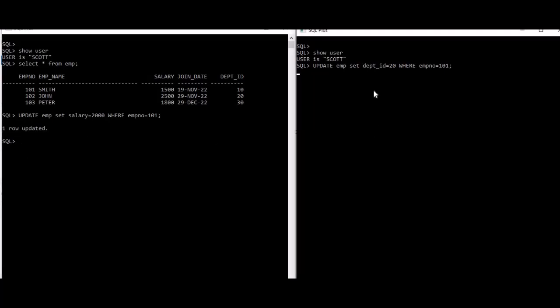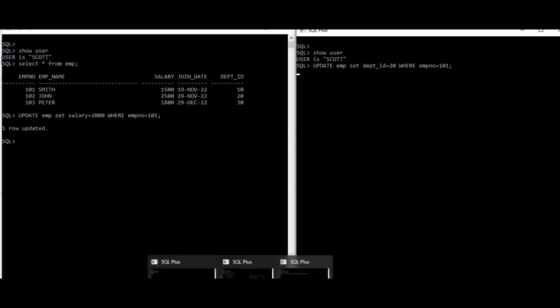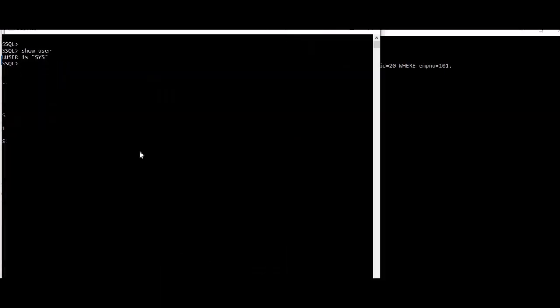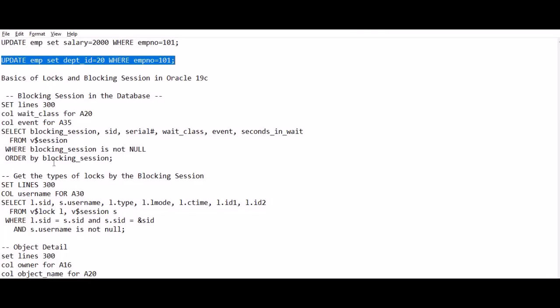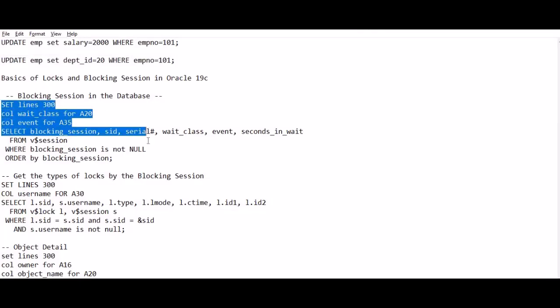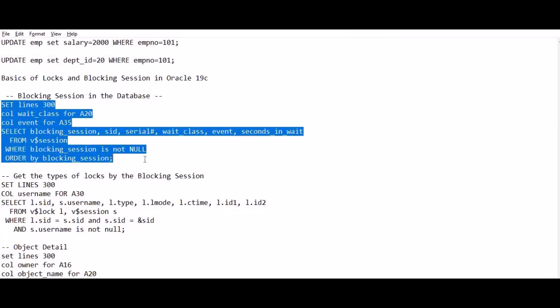So let's see how we can find out which session is blocking which one. If you go to sys user, this session is connected as sysdba, and I will run this query. I'll share all these queries in the description so it will be helpful to you.